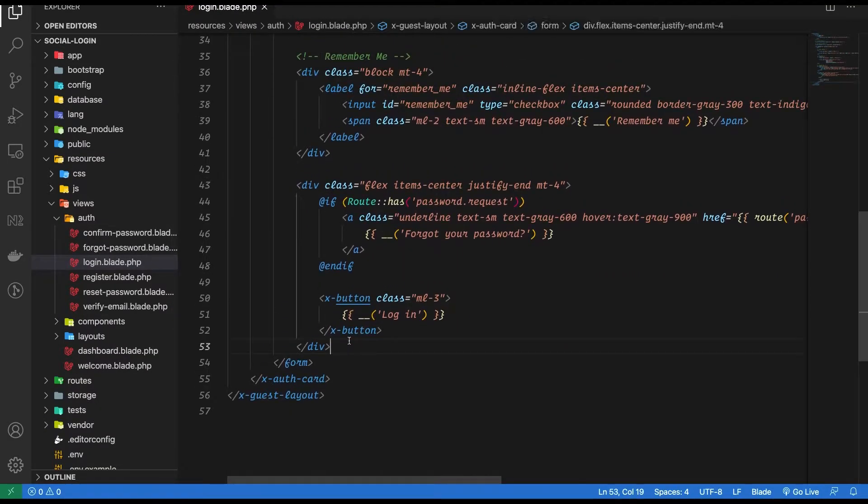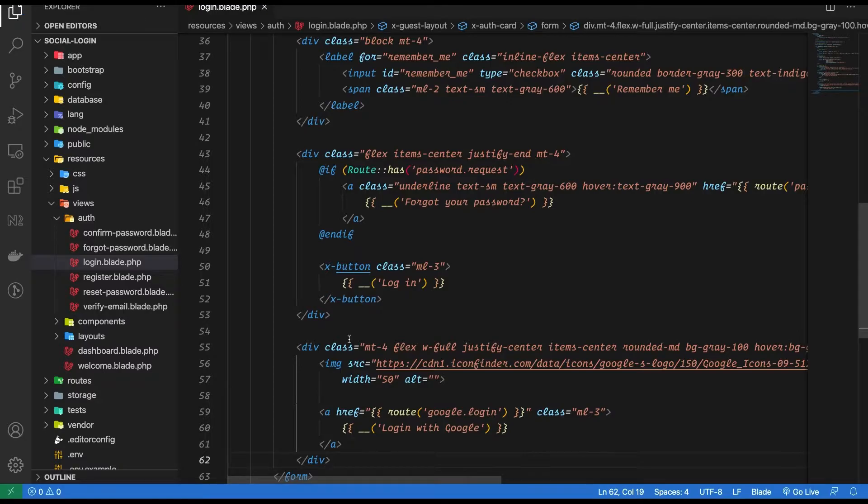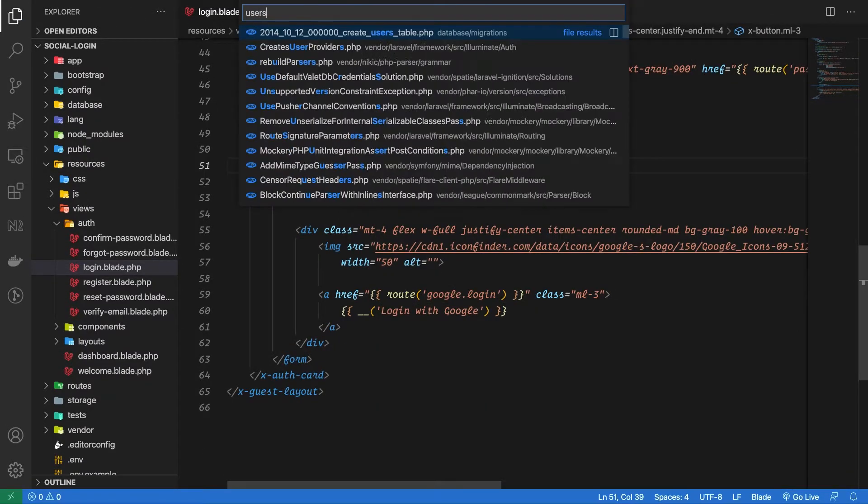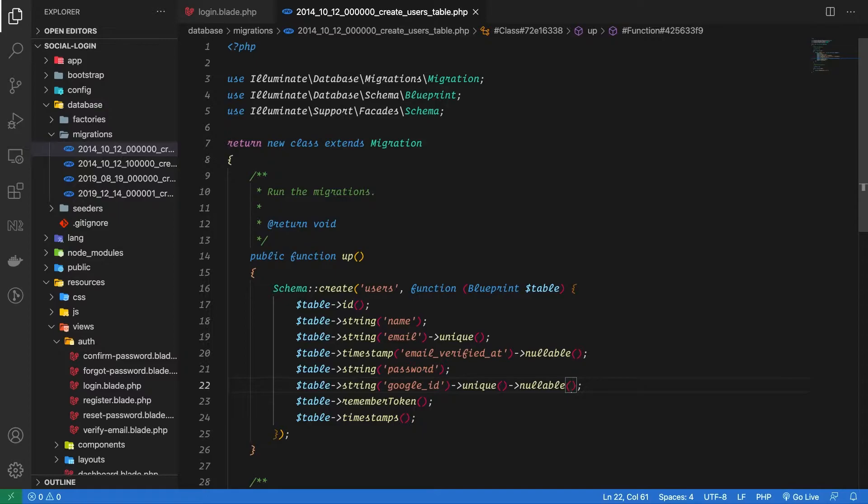Now let's go to our users migration. I have just added a new column named Google ID which will be of type string and it will be a unique column. This Google ID column will hold the ID which will be returned by Google.